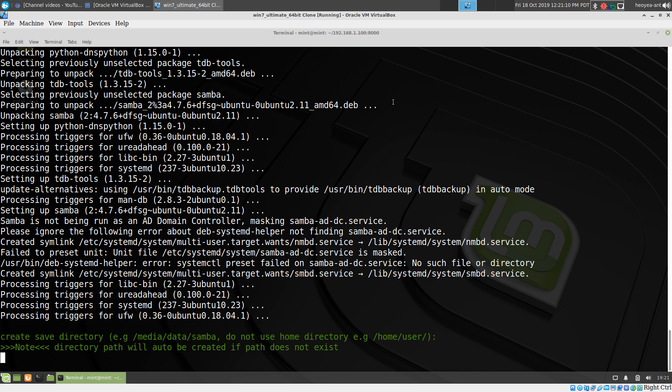It installs Samba and then asks where you want to save your share folder. I usually like to save it outside of the home directory because of permission issues — you'd have to log in as a certain user for that. I usually put it in /media, and I'll call it 'data'. So for this one we'll use /media/data/samba — all lowercase, no spaces.